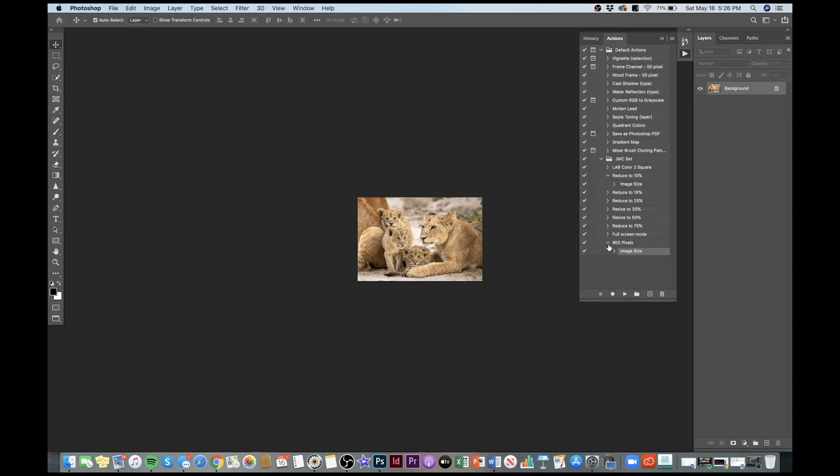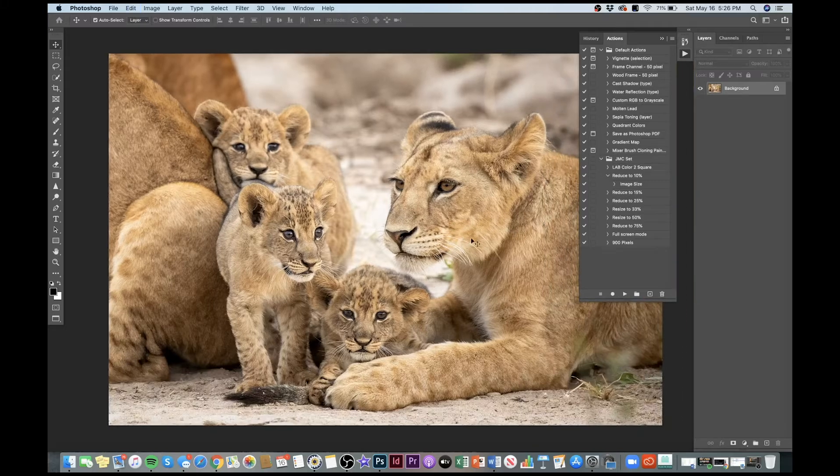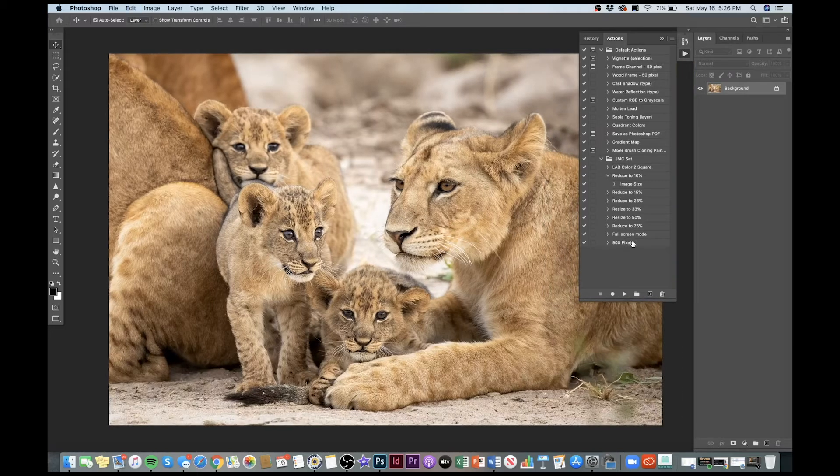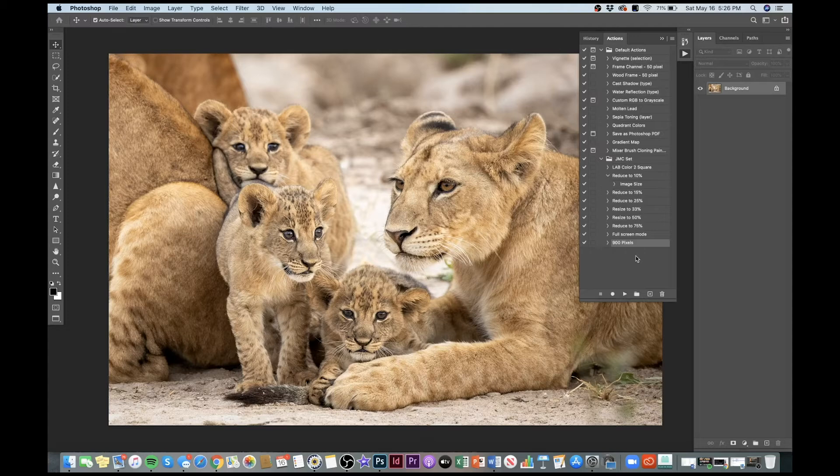When we stop the action, it is now recorded. This is it. Let me undo our image size here. If I want to run this, I can click on it and hit play, but that's kind of a pain. I don't like doing it that way.